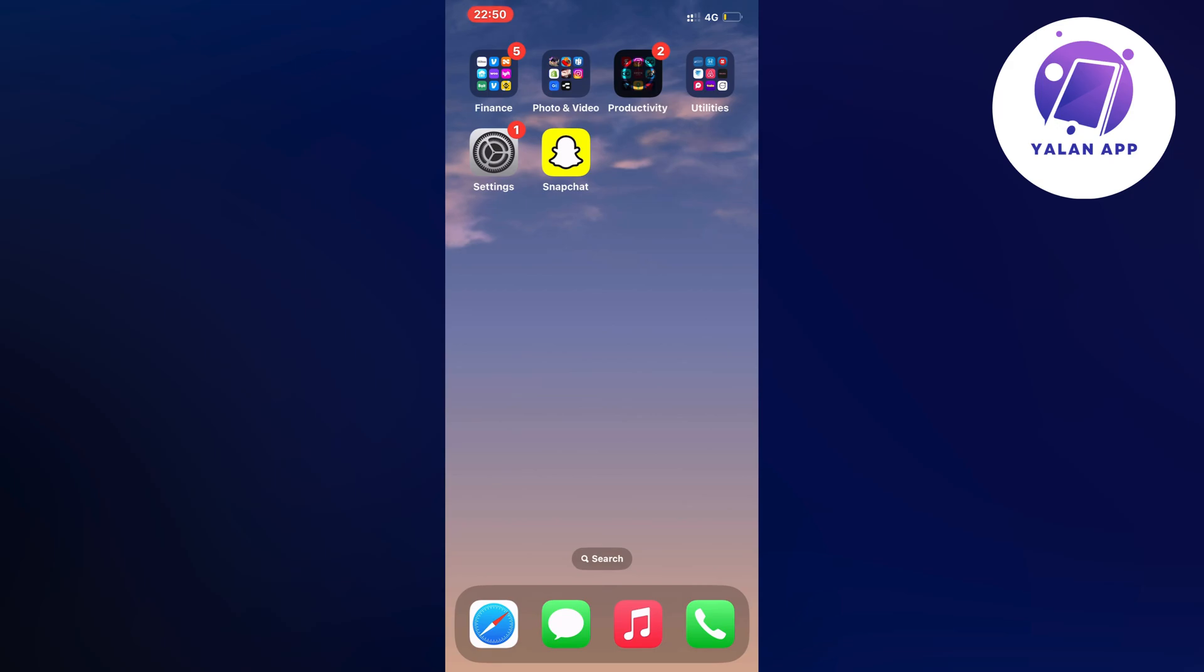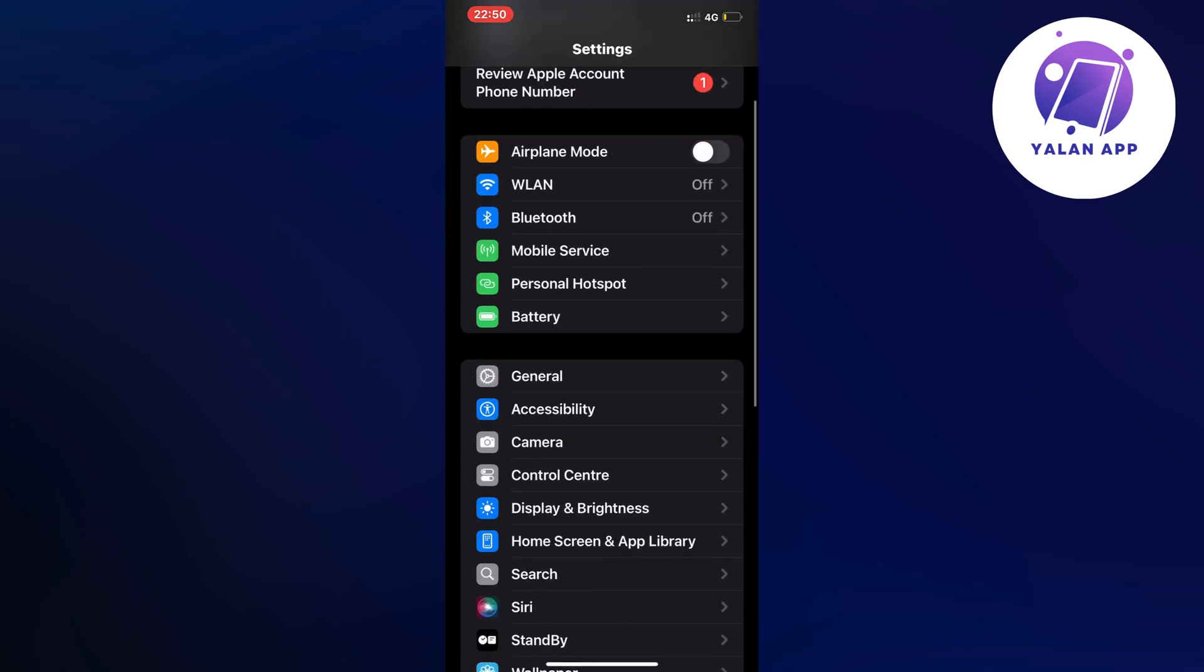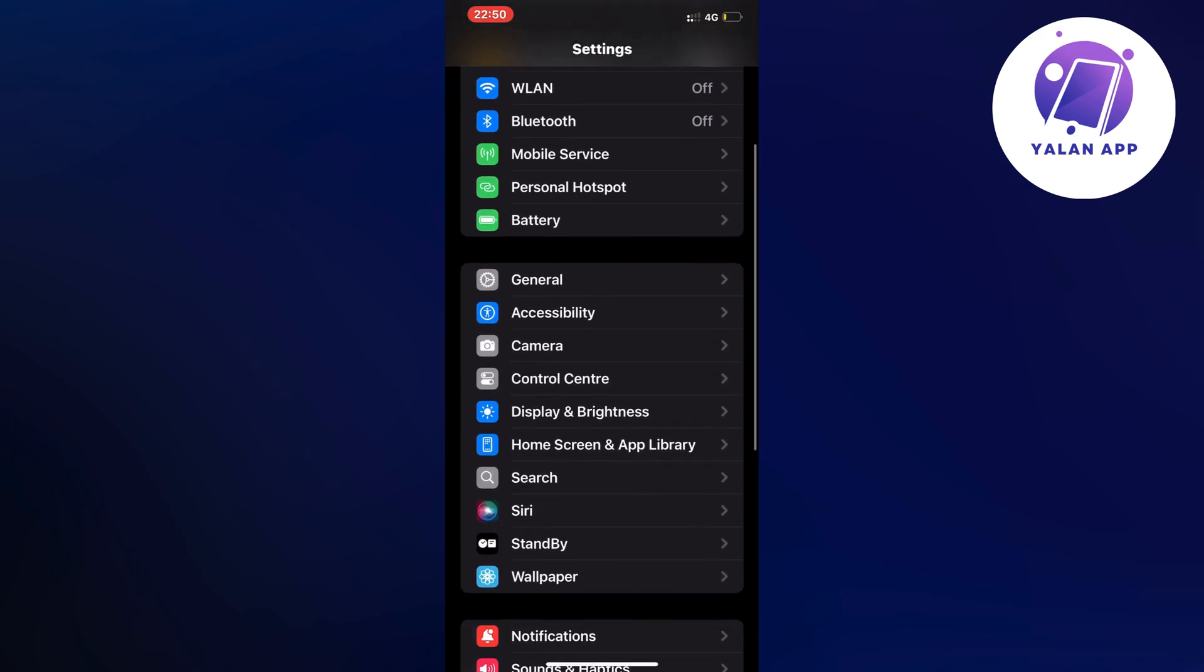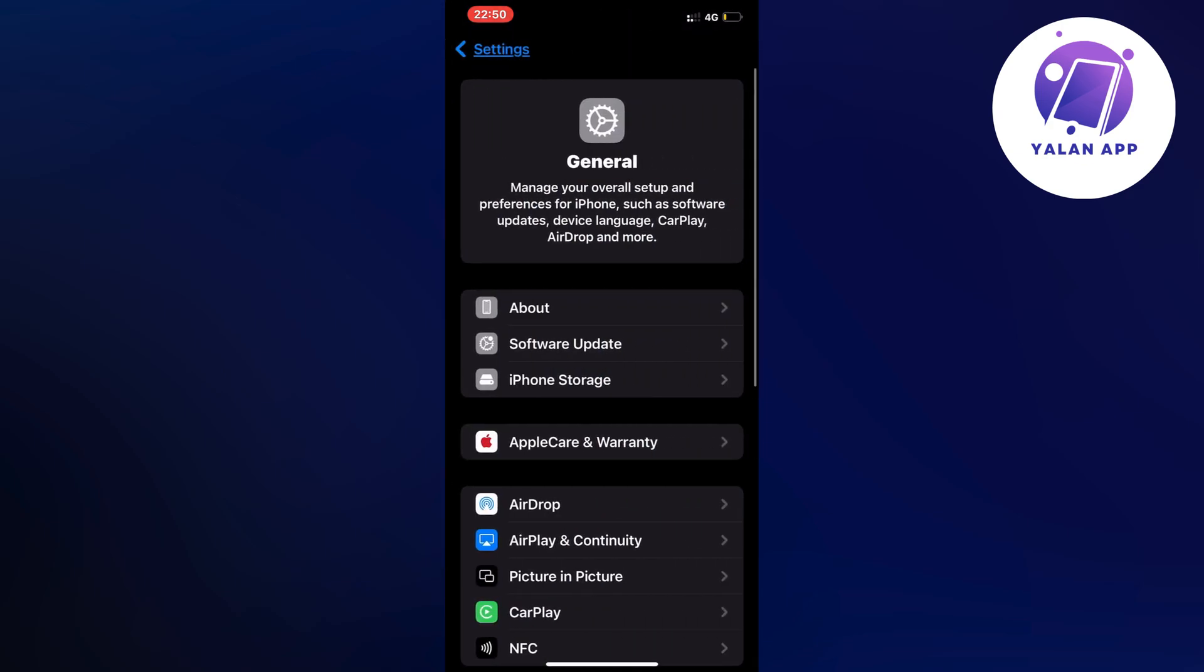I firstly closed the Snapchat app and instead I went into the Settings app on my phone. So now on the Settings app, what I did is I scrolled down and then I clicked where it says General. So I clicked on General and as you can see it should now take you to this page.